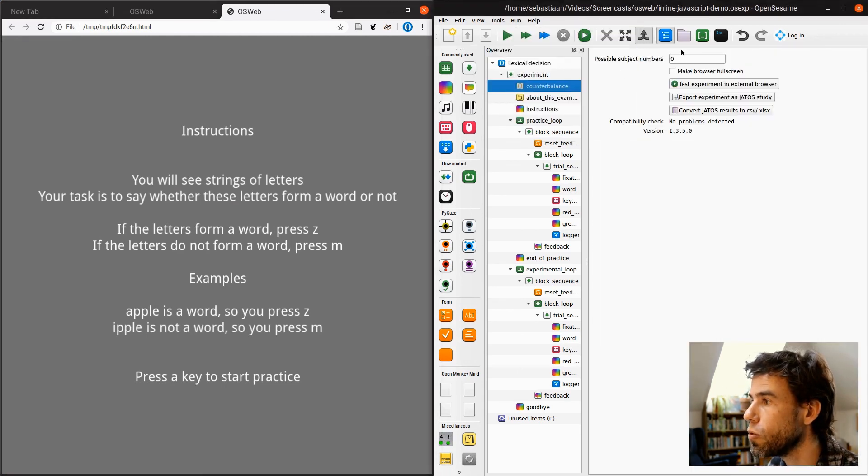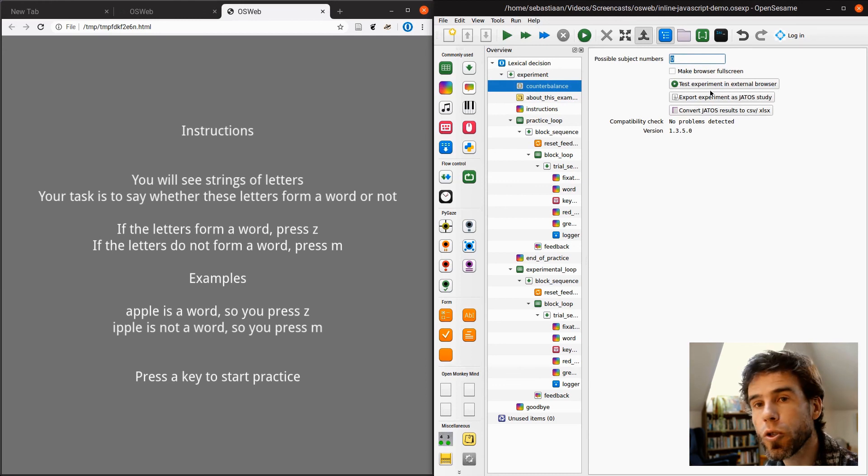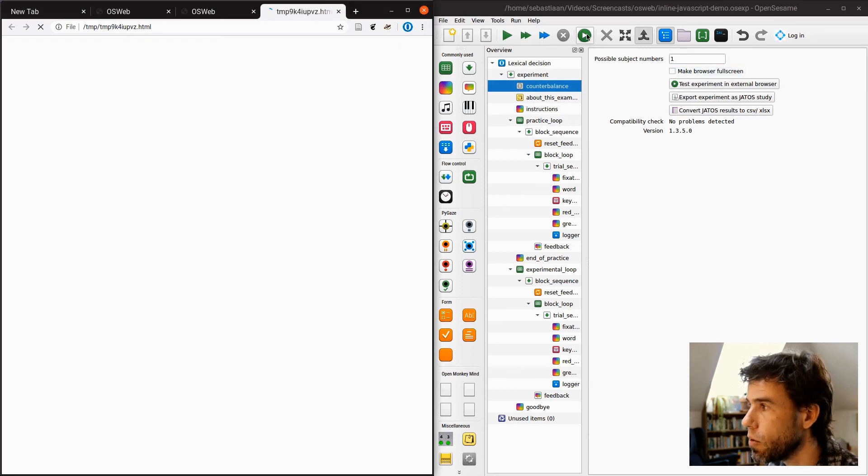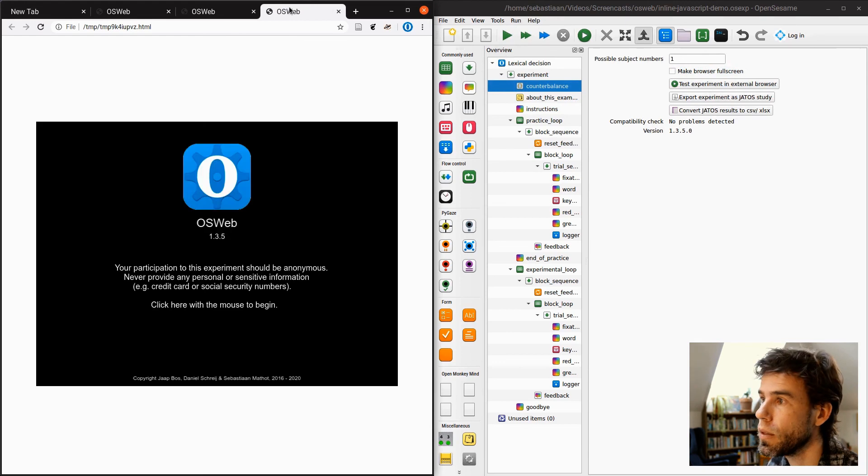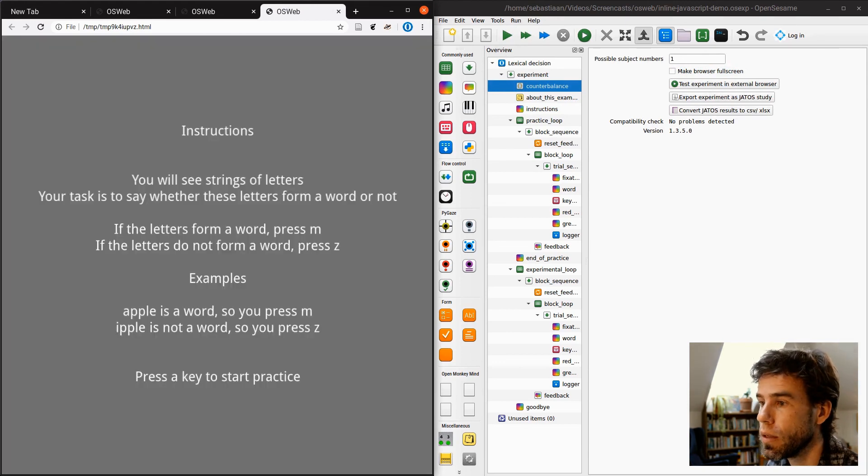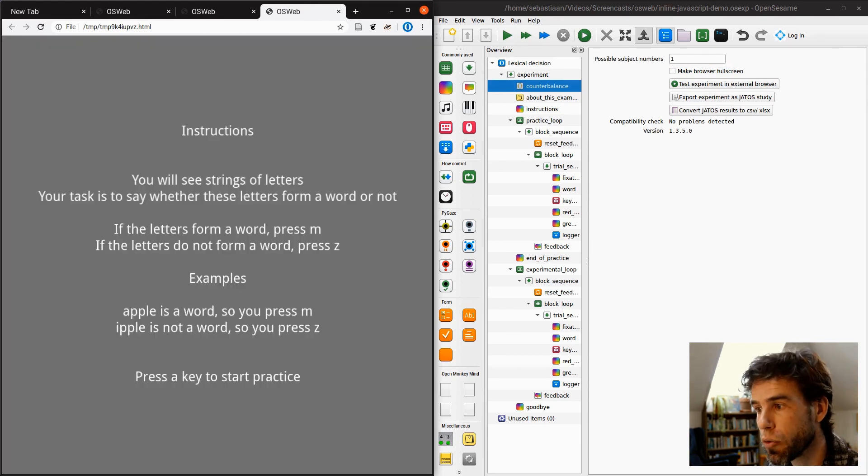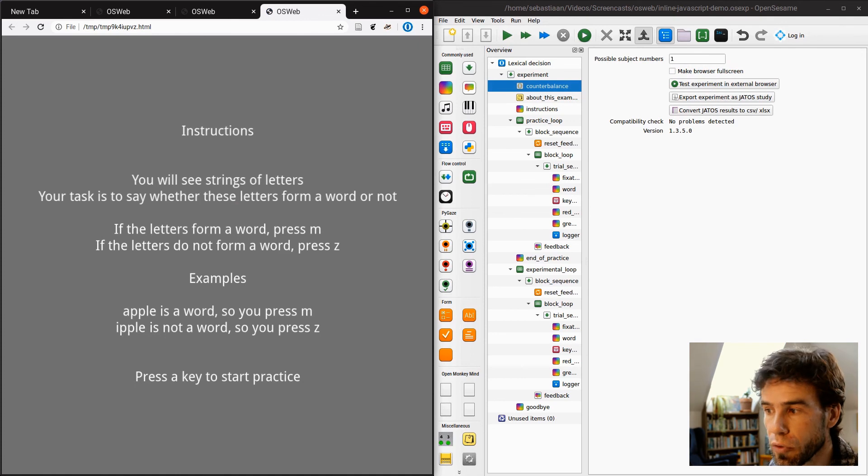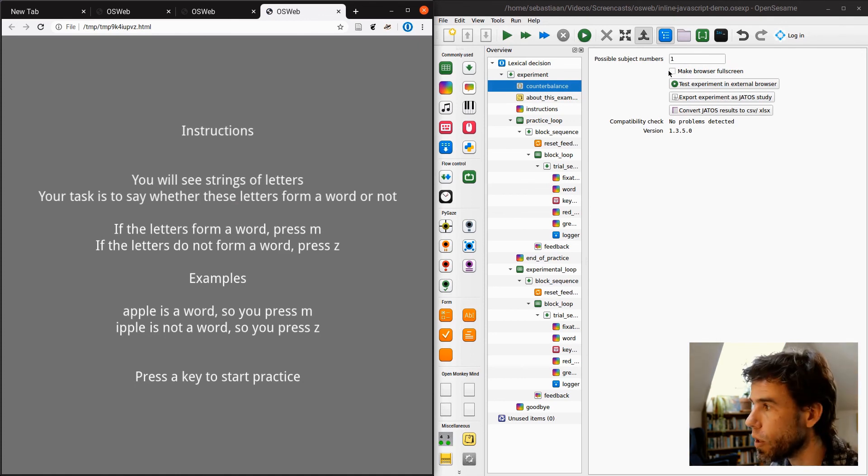Let's go back. Tools, OSWeb. Now let's set the possible subject numbers only to 1. And if we run the experiment now, okay, run it. If the letters form a word, press M. If the letters do not form a word, press Z. Okay, that works.